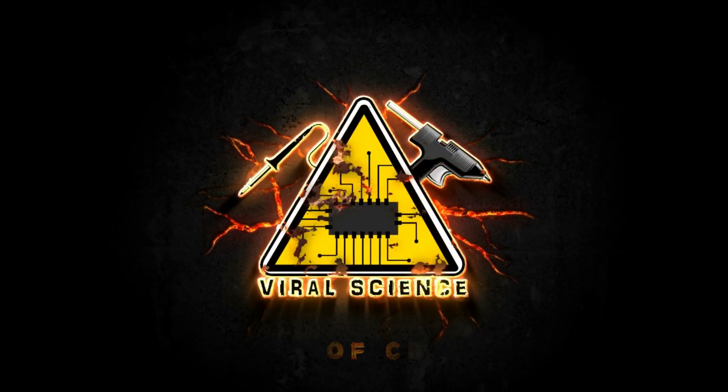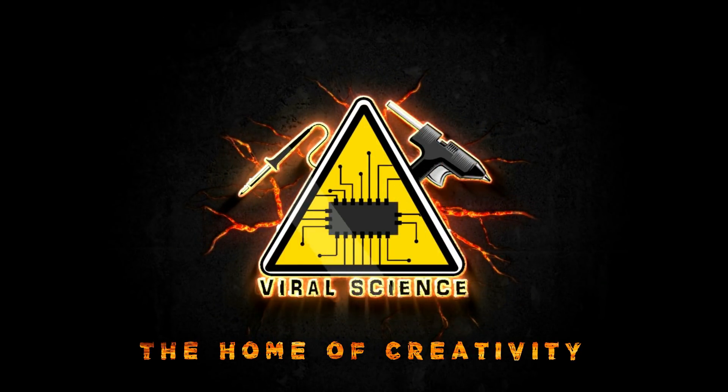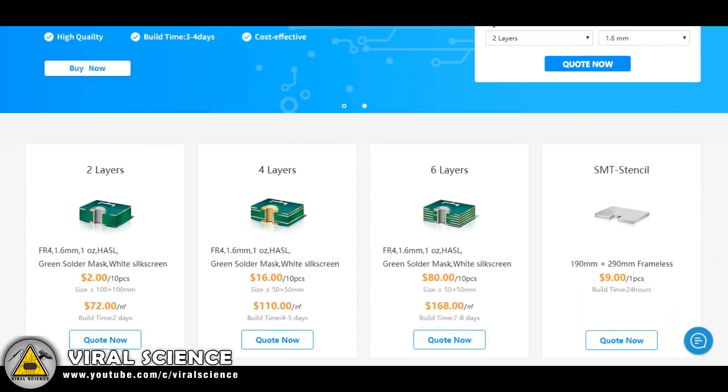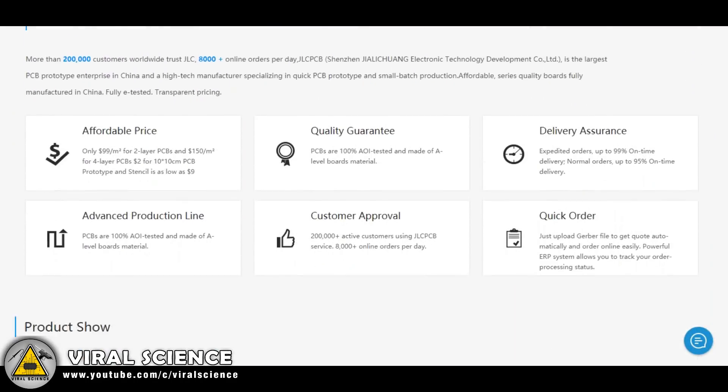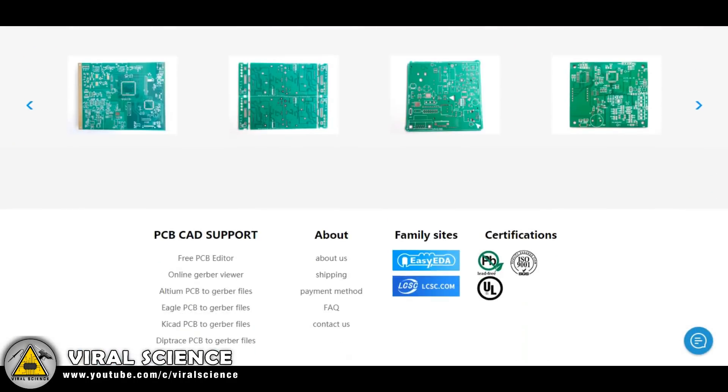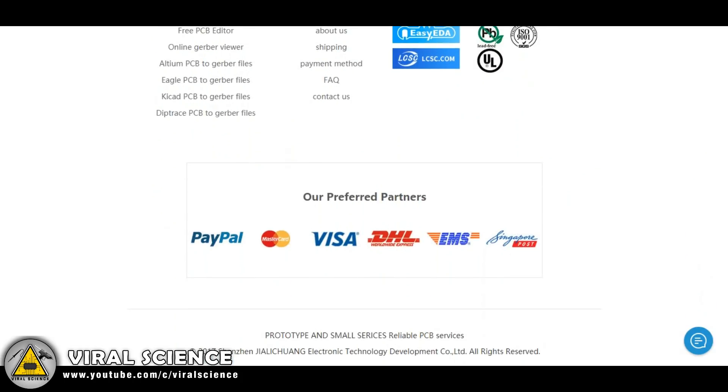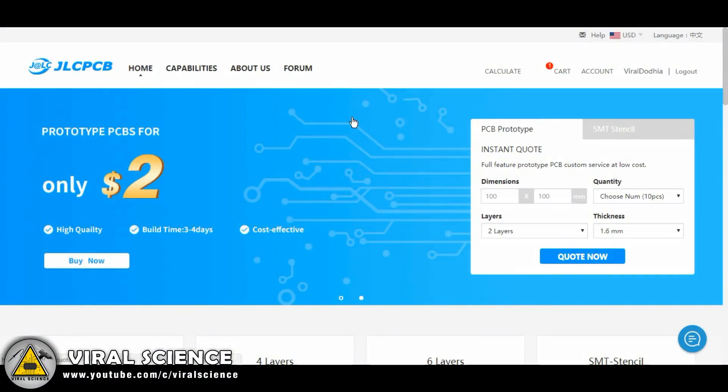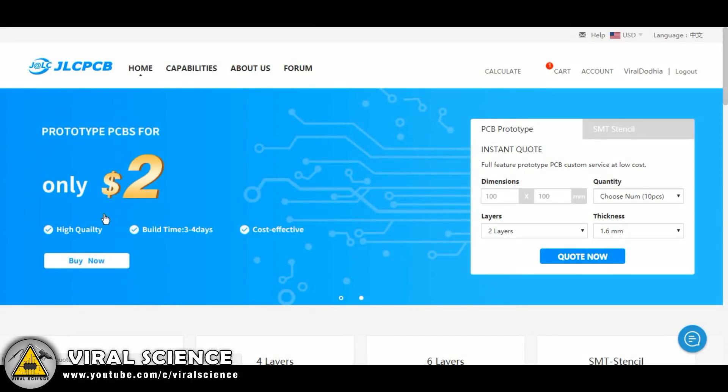Viral Science, the home of creativity. This video is all about JLCPCB, check description for more information. JLCPCB is a website to order great quality and professional looking PCBs at very cheap rates for your electronics projects. They provide 10 PCBs for just $2. So guys, let's explore this great website.